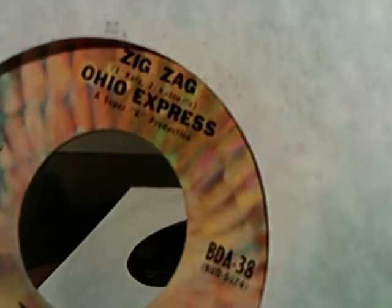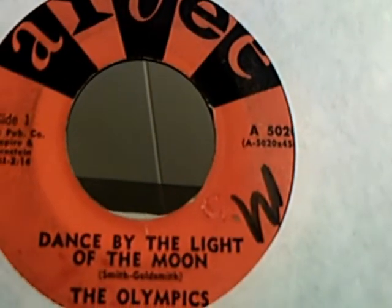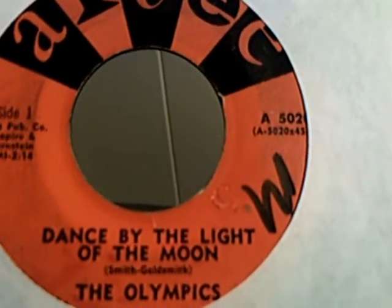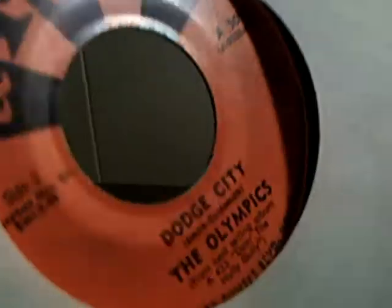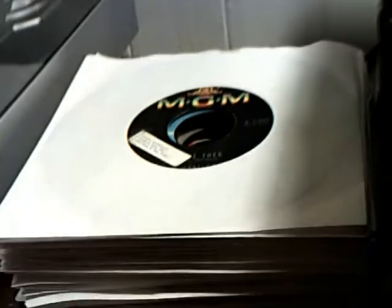And we have the Ohio Express doing Yummy Yummy and then Zig Zag on the flip side. We have the Olympics doing Dance by the Light of the Moon and Dodge City on the flip side.